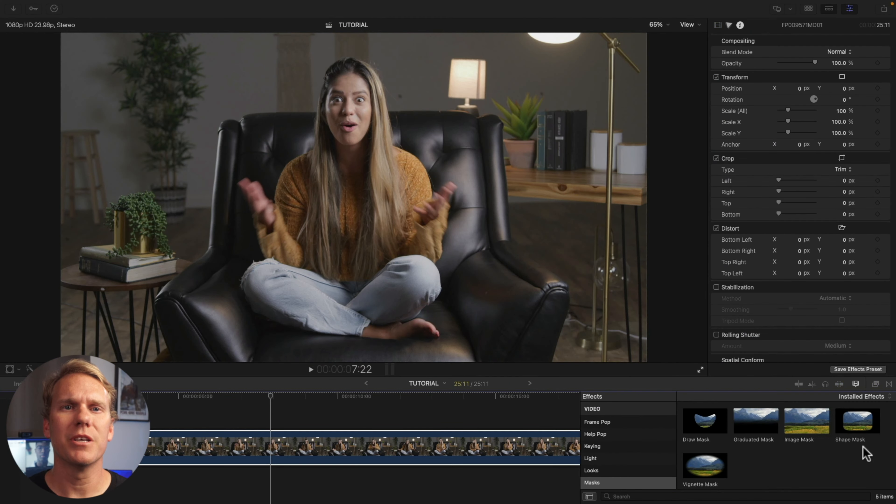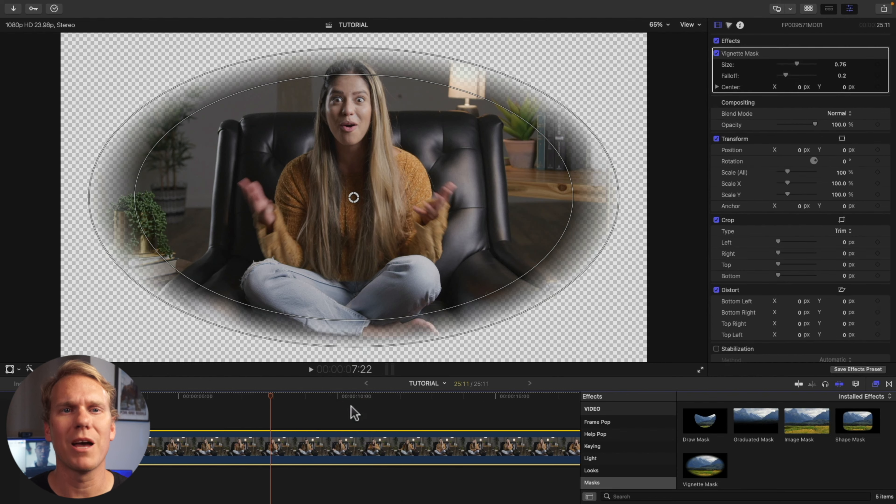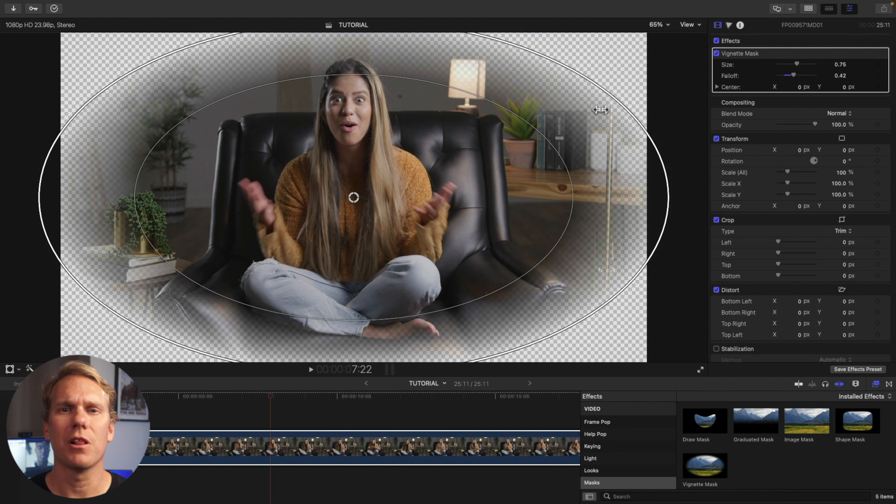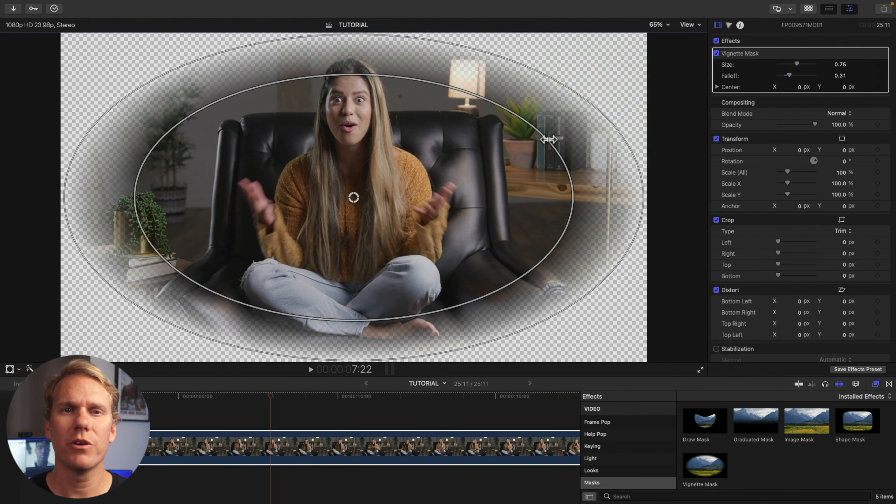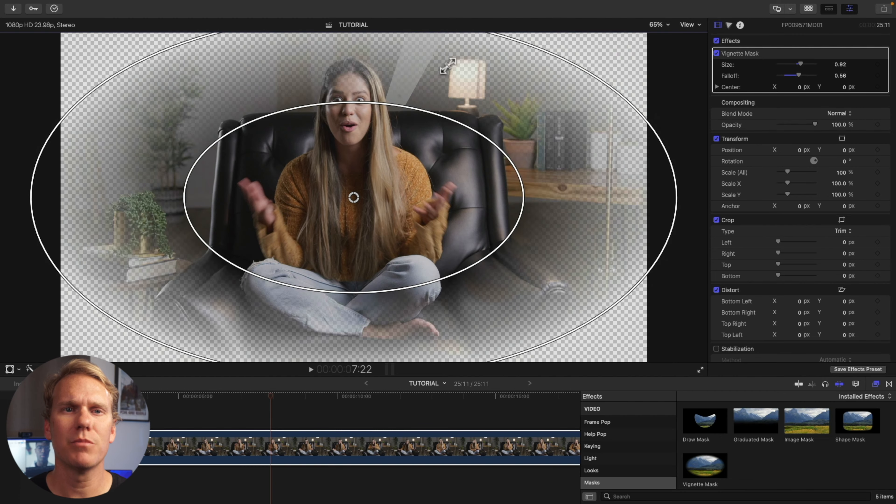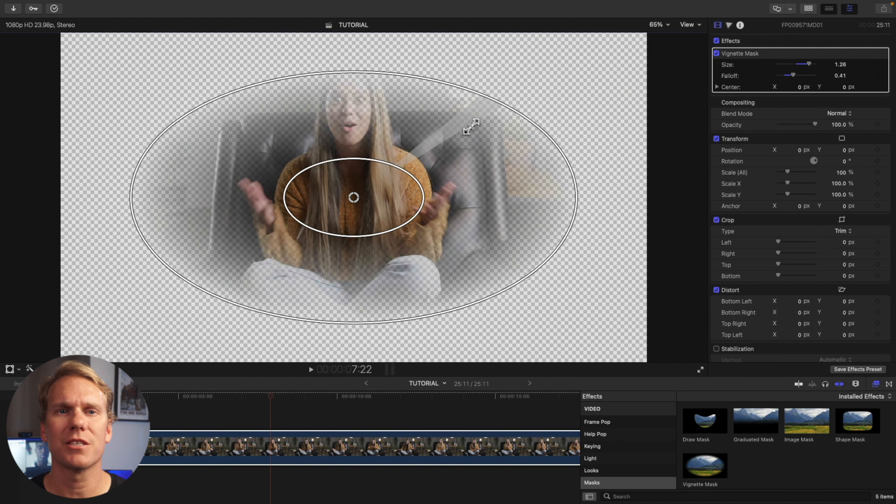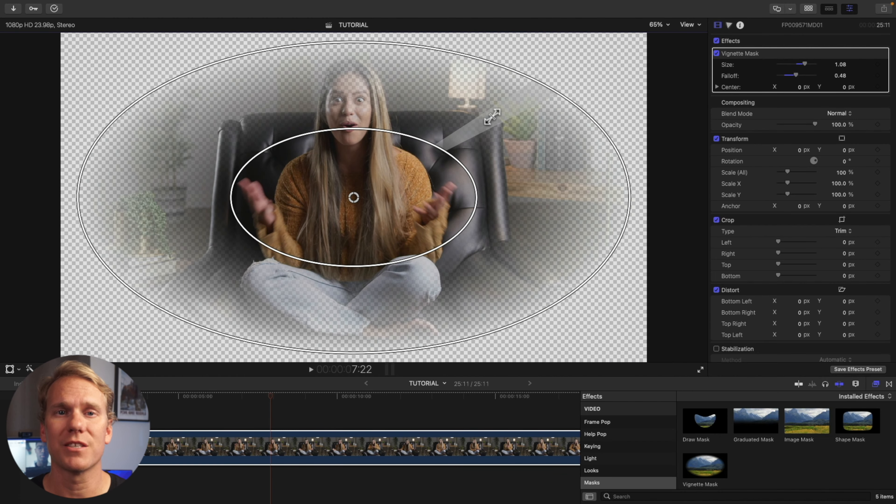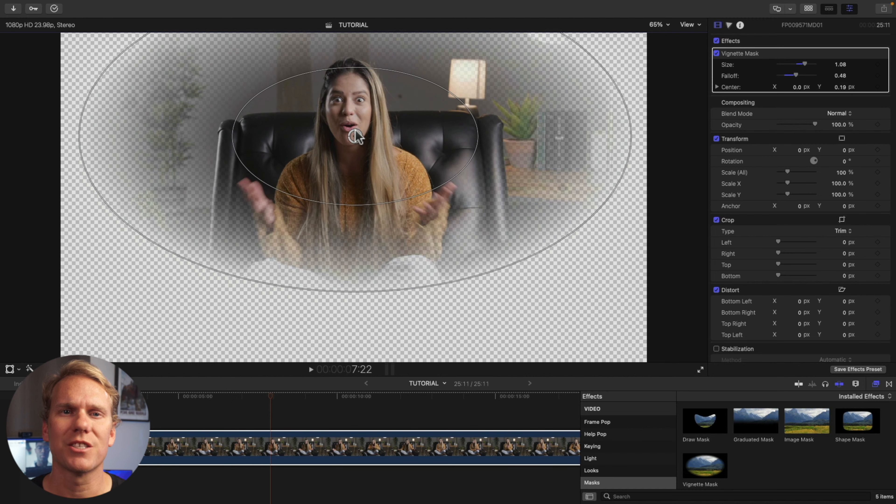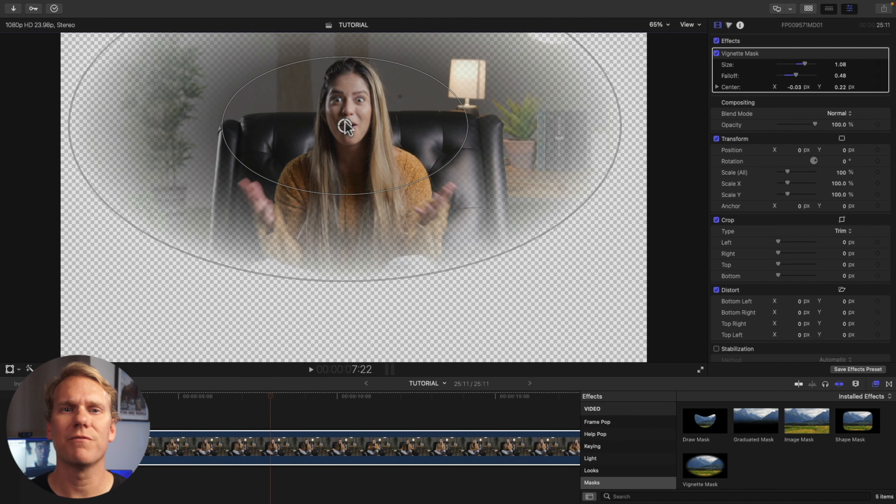Next up is a vignette mask. A vignette mask is a horizontal oval mask with soft edges. The outer ring controls the falloff, the inner ring controls the mask size, and in between the rings changes the size and falloff at the same time. The middle circle changes the center of the mask. Here's a vignette mask in action.